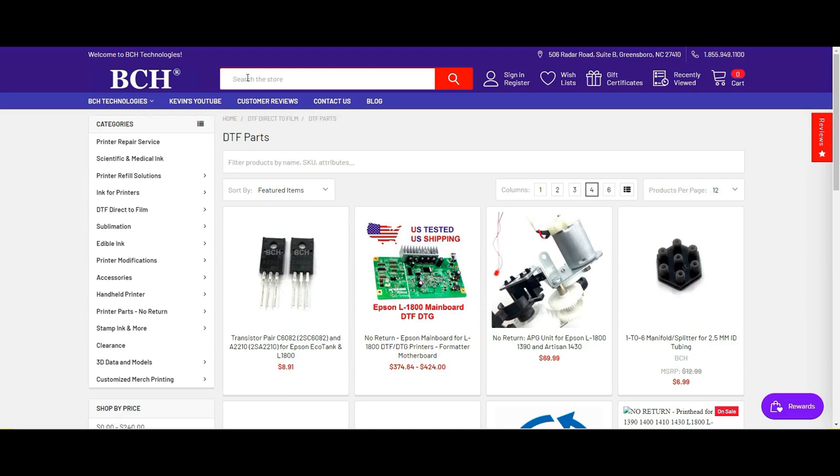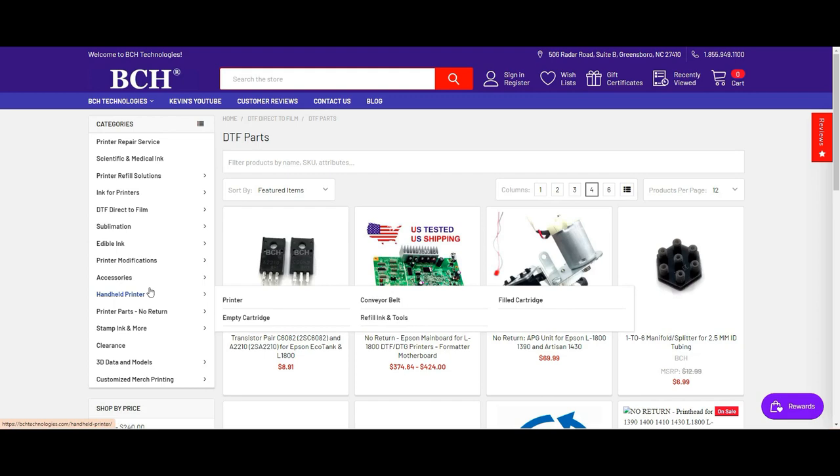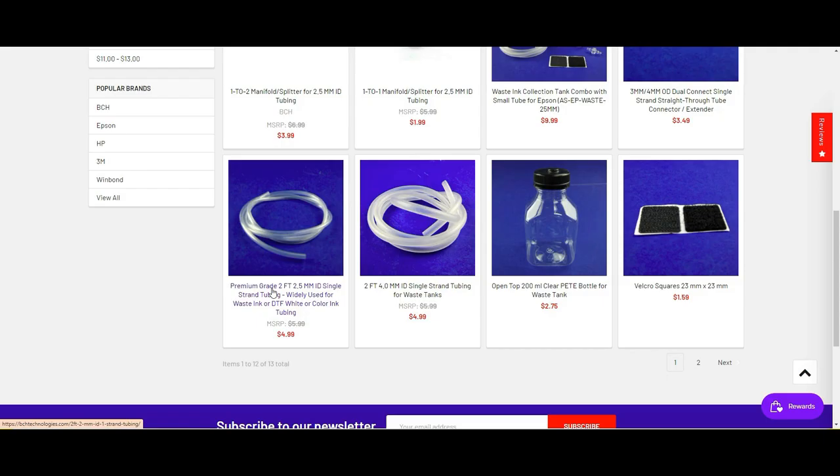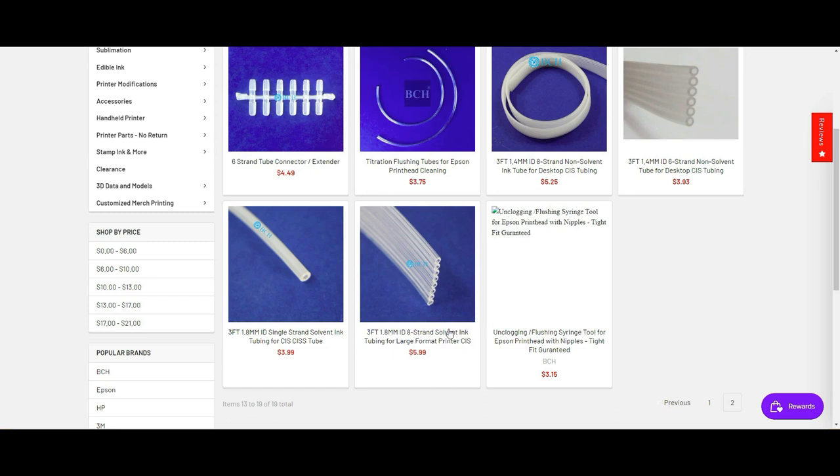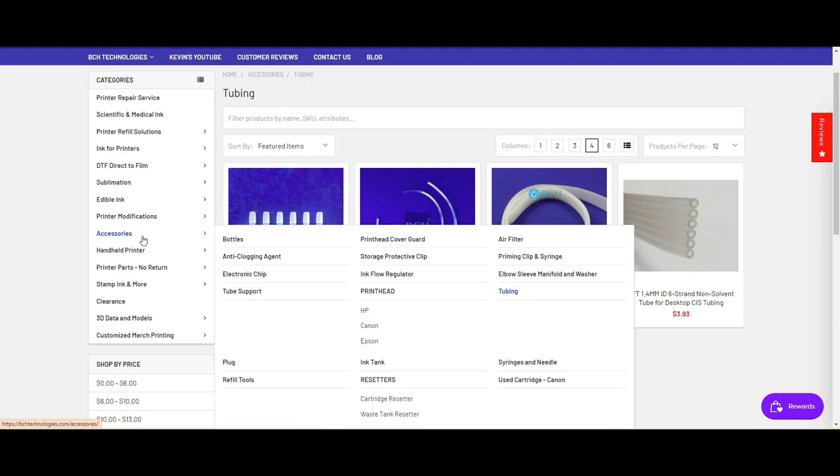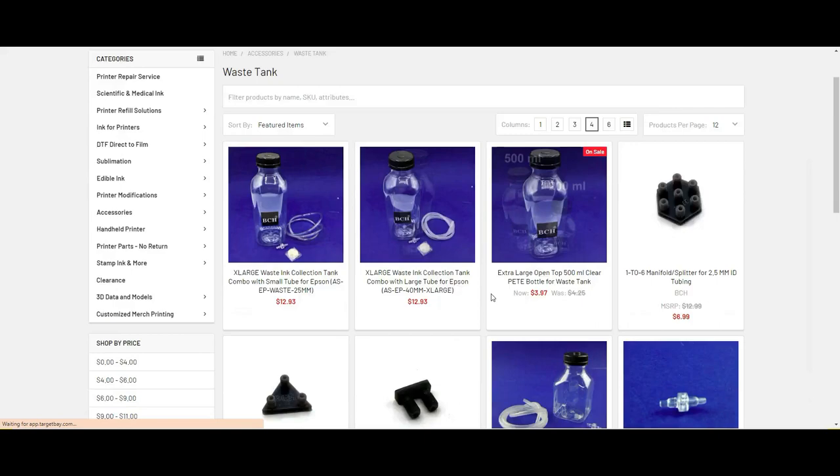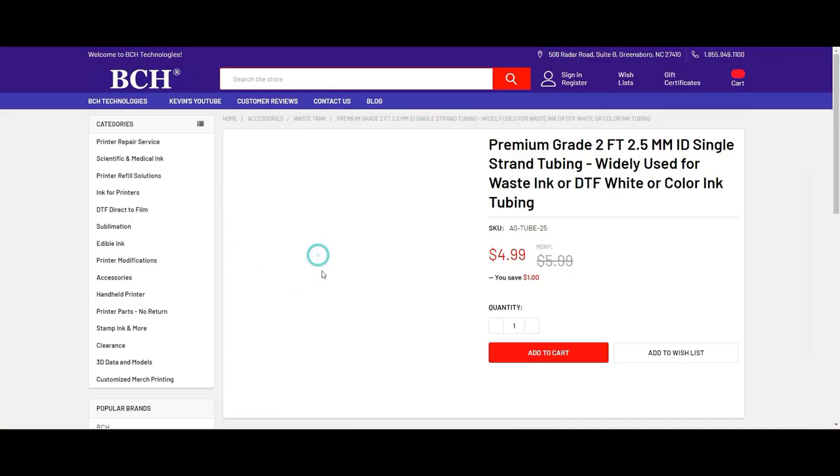I find that the best tube for the damper is this one. Go to accessories, waste tank, and this 2.5 millimeter tube is perfect for the white ink. For the color ink, I usually use this tube. I go to accessories, tubing. I usually use a 1.8 millimeter eight-strand tubing for the color ink, not for the white ink. For the white ink, I like to be a little bit bigger. The tubing goes to the damper is this accessory waste tank, and this 2.5 millimeter tubing that I told you.